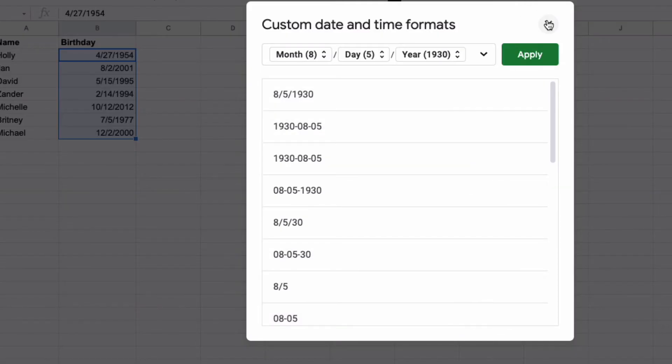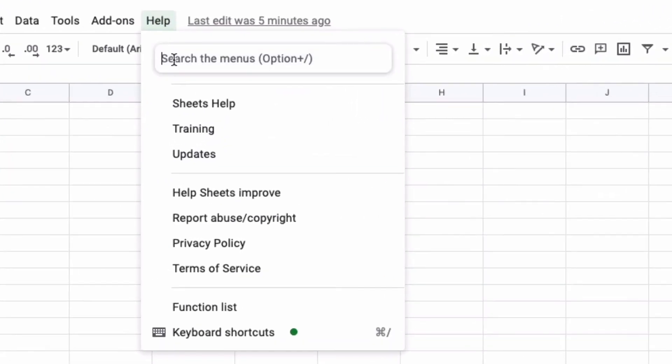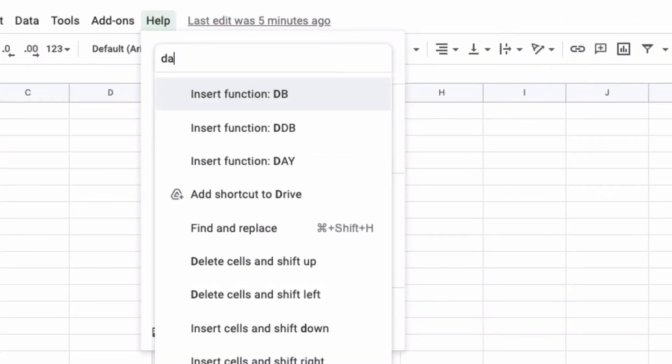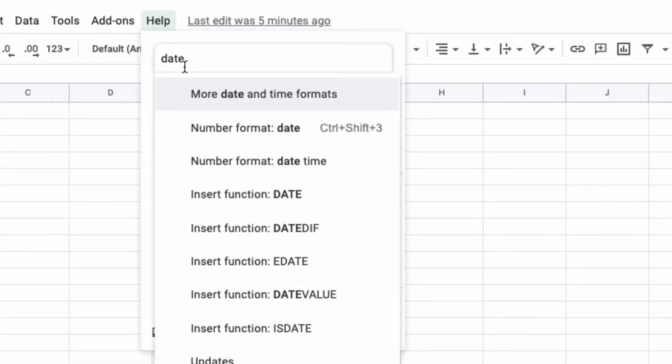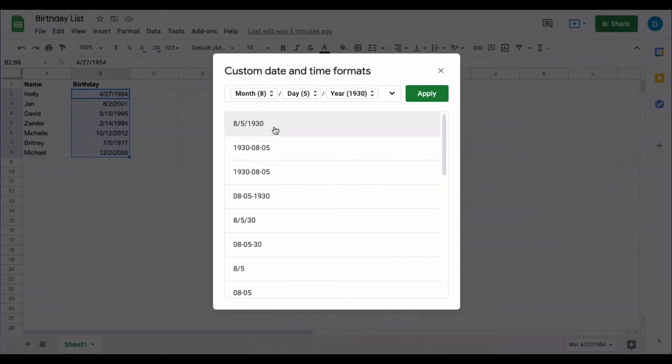You can also access this by simply searching for it. If you click on help and then type the word date, you'll also be able to select that same option.